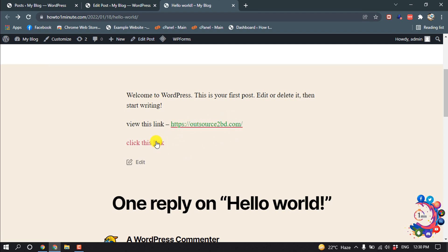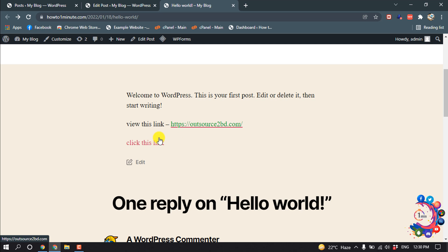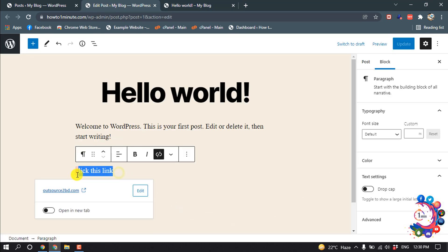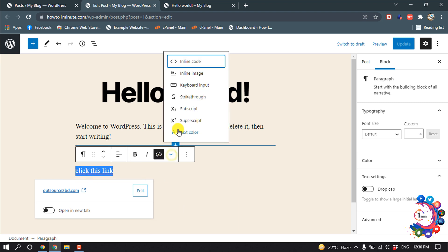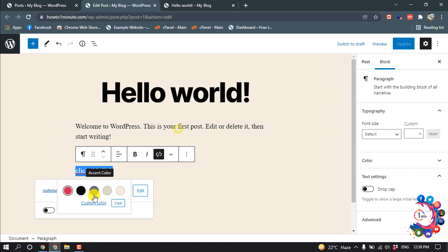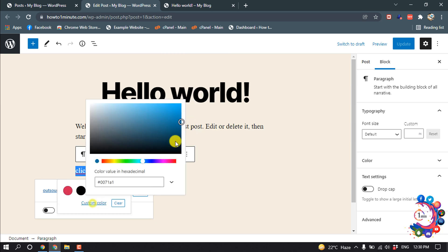Now let's see how to change this link color again. Go to your post editor and select this text link. Select the link and then click on this little arrow icon, text color, custom color, and now choose any color.